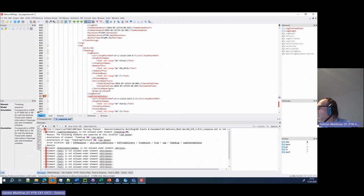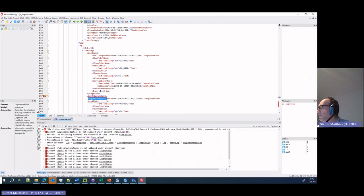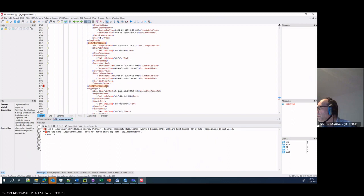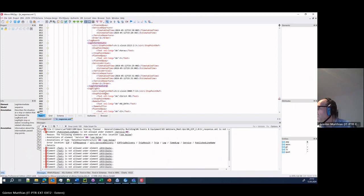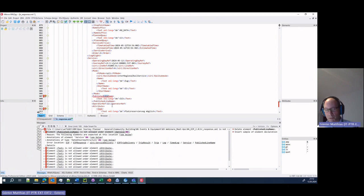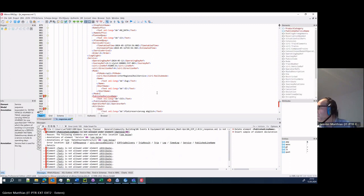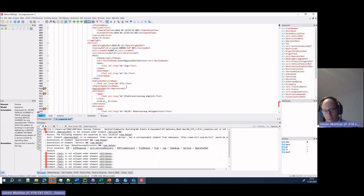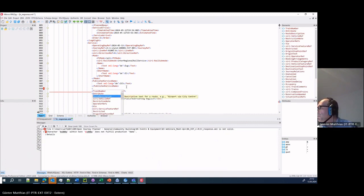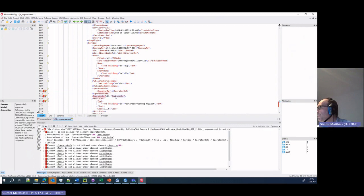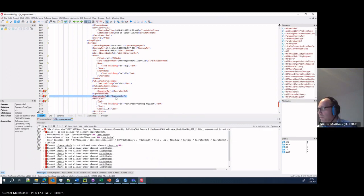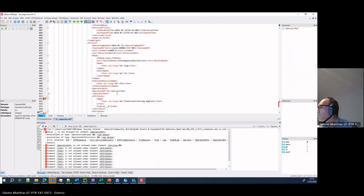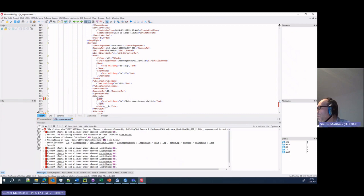Leg intermediates becomes leg intermediate. And then we have again a published line name which becomes a published service name. The operator refs again to be within. Attributes with user text.